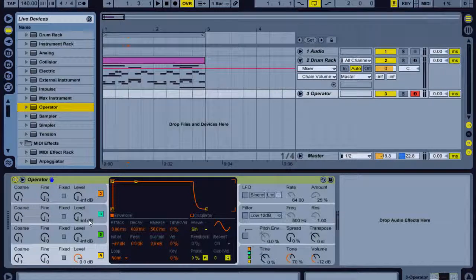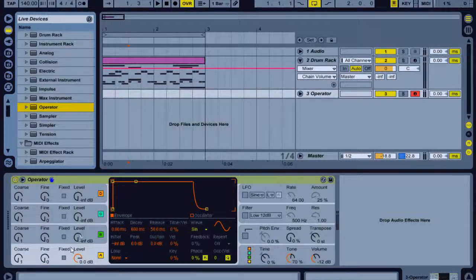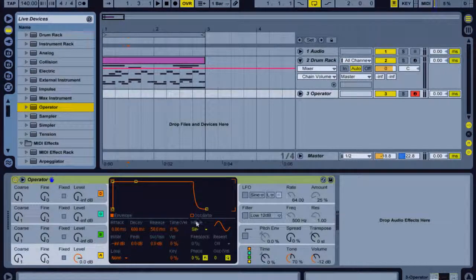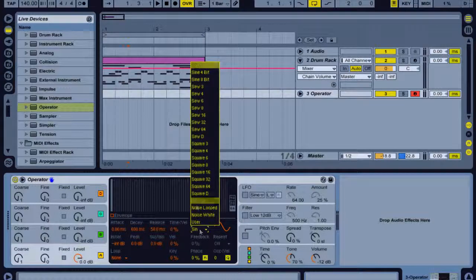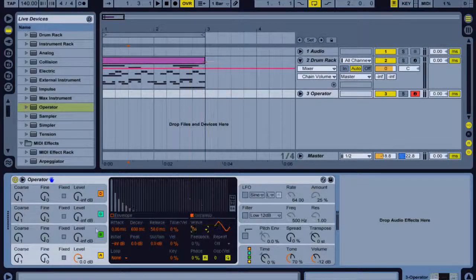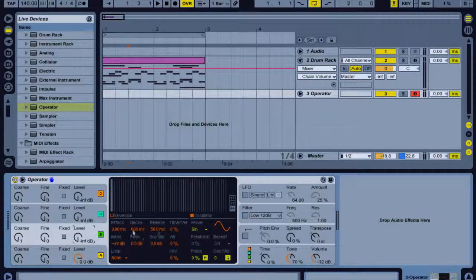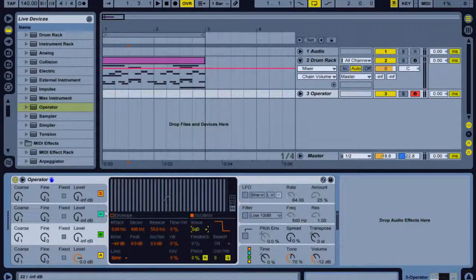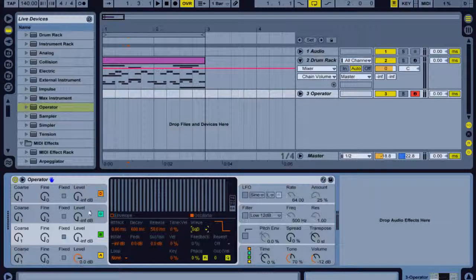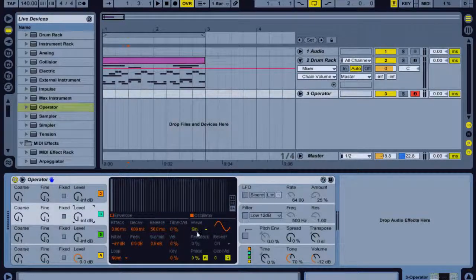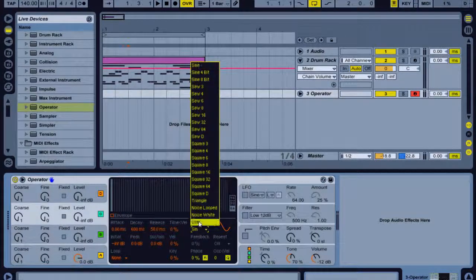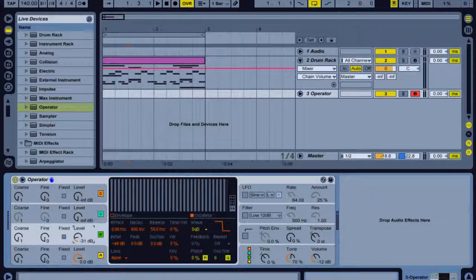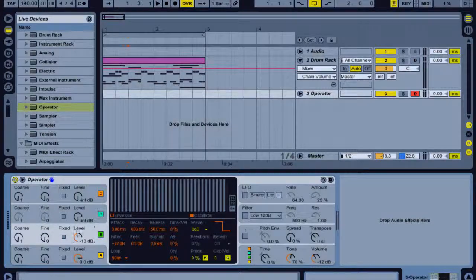On Operator we've got four oscillators. On the first oscillator I'm going to go to the wave here and change it to a triangle. On the second one I'm going to change it to a square, and on the third one I'm going to change it to noise. I'm going to put the level of this one up about three quarters and this one up about a quarter or a third.